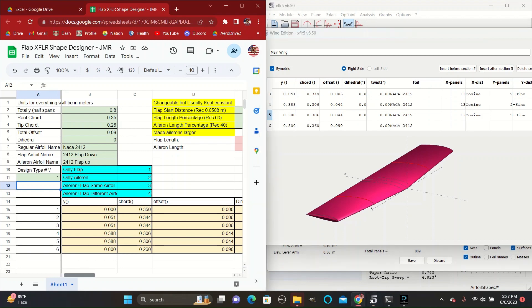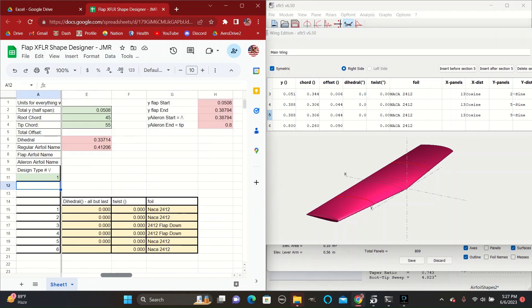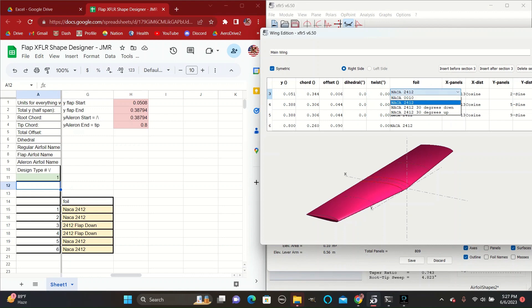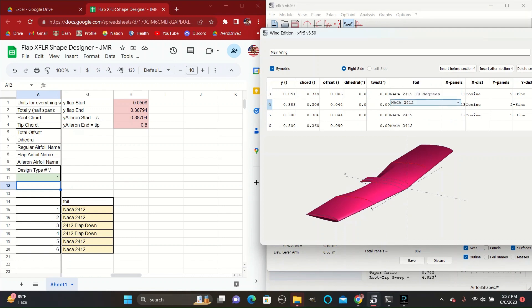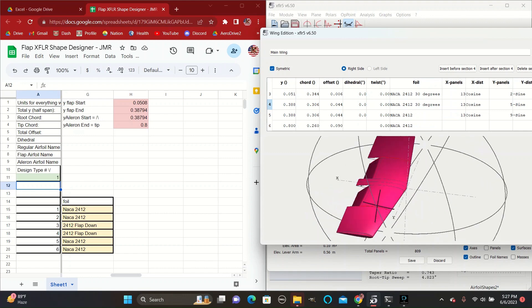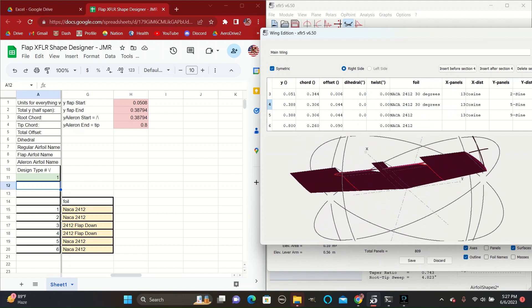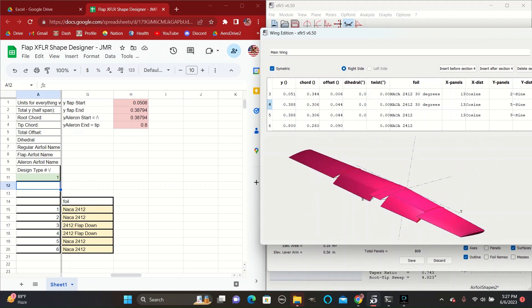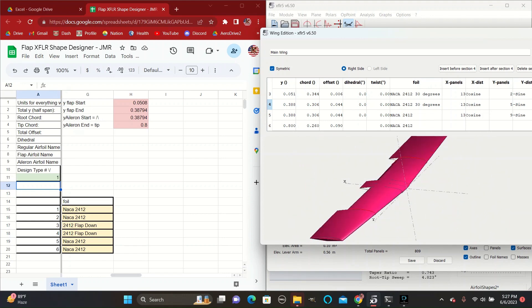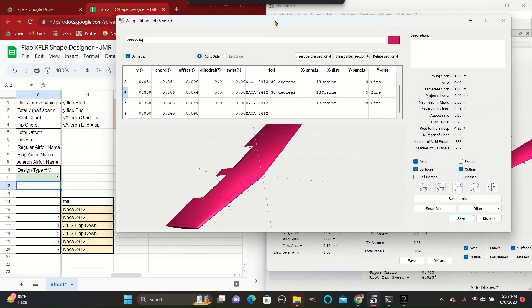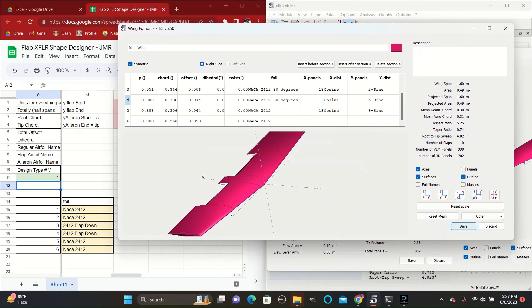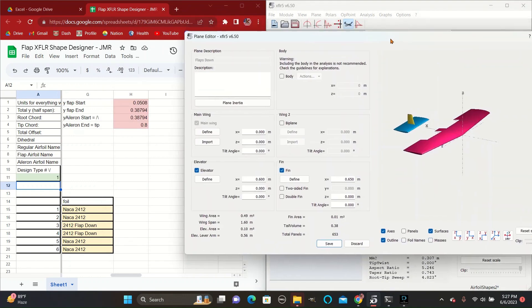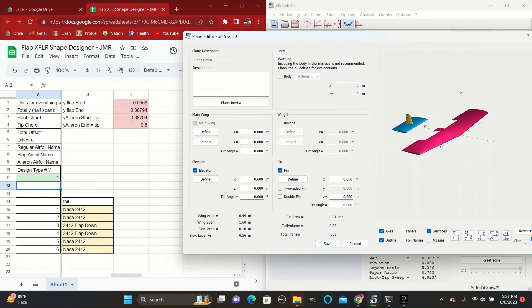After you have the Y's, chords and offsets set, you can go over to the foils and set them accordingly. As you can see for this one, only three and four are set to the NACA 2412 with the flaps down. And so we set that, and as you can see here, we have a plane design with just the flaps set here. The aileron sections and at the root are flat and normal. So we can save that.